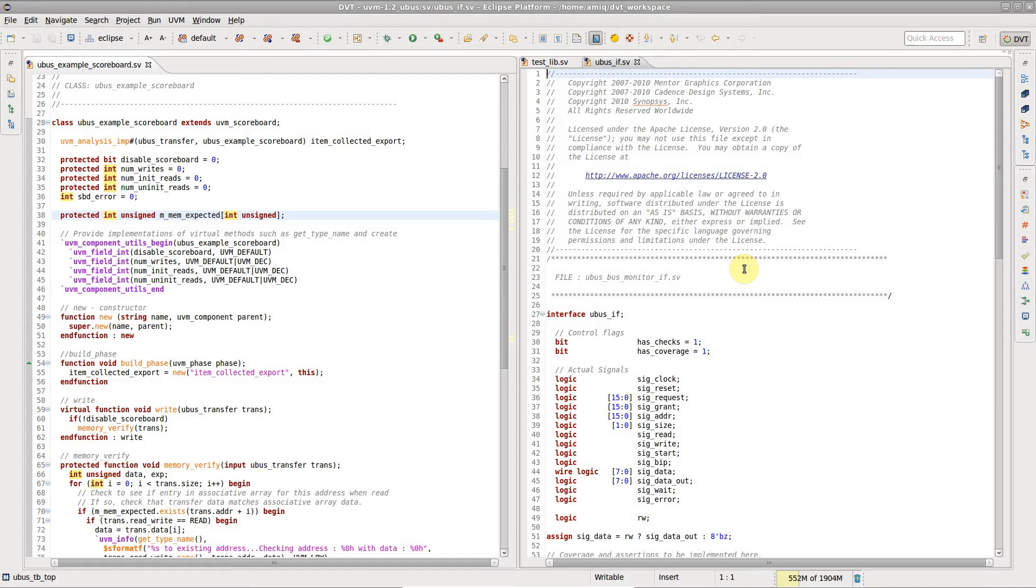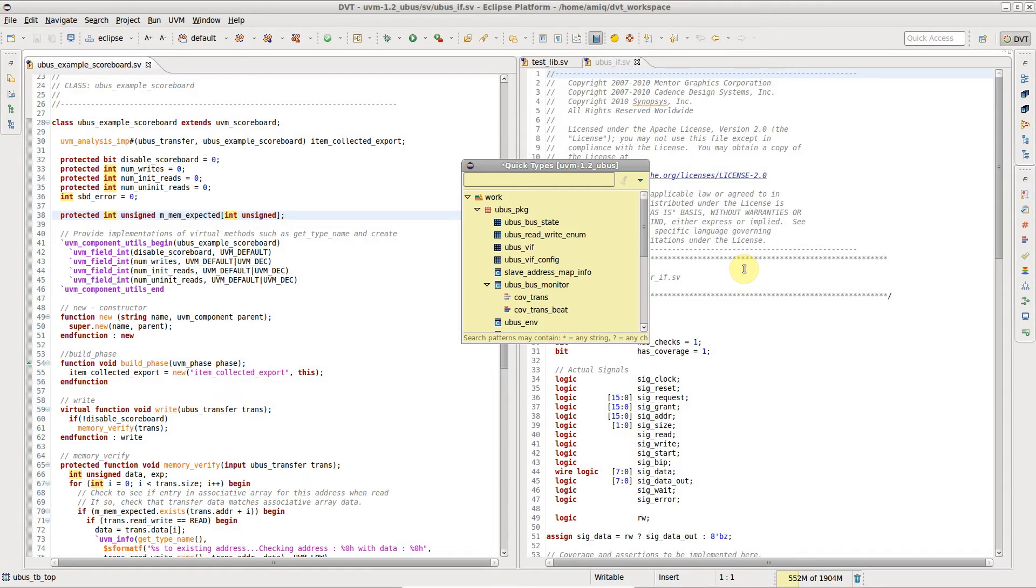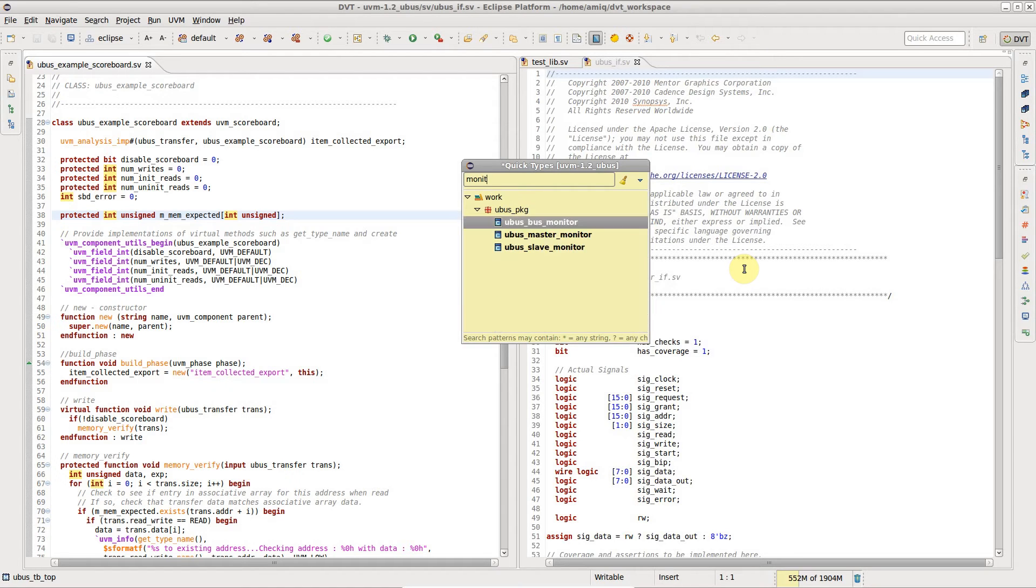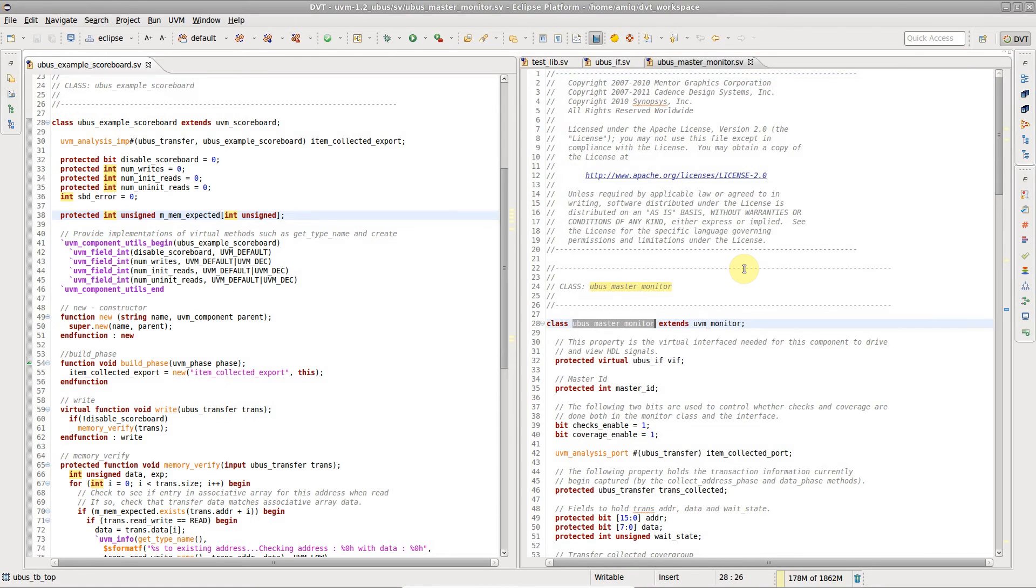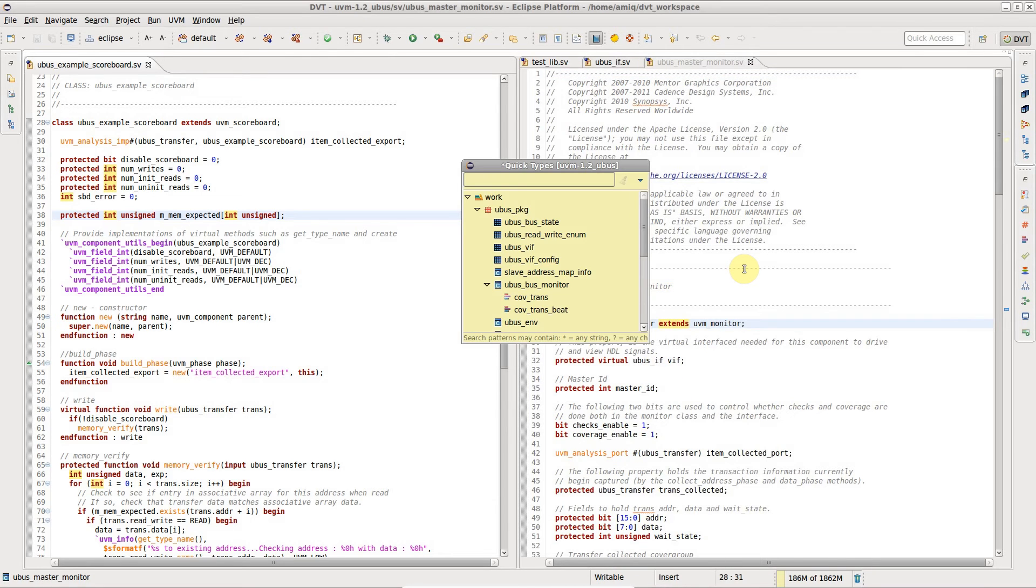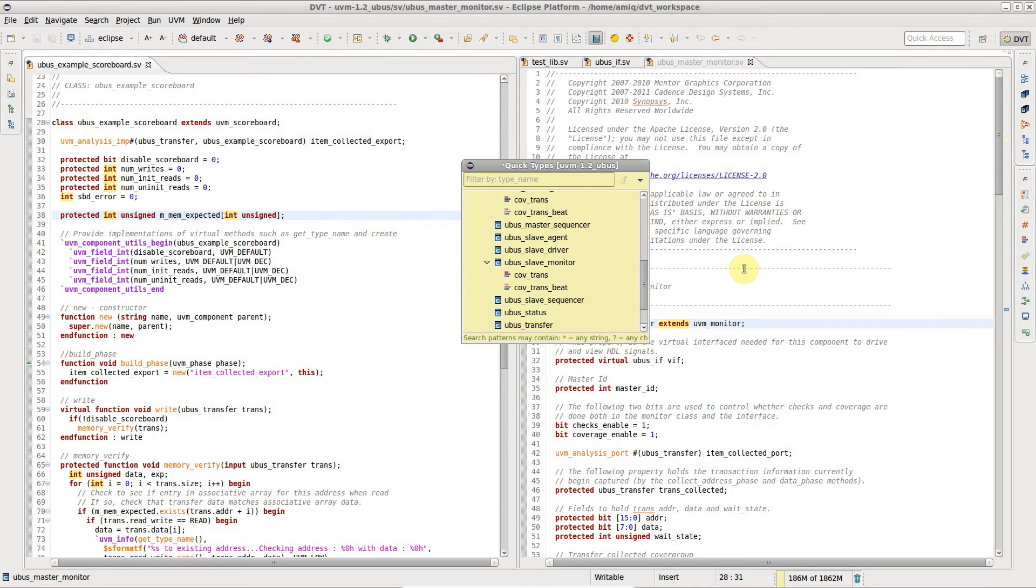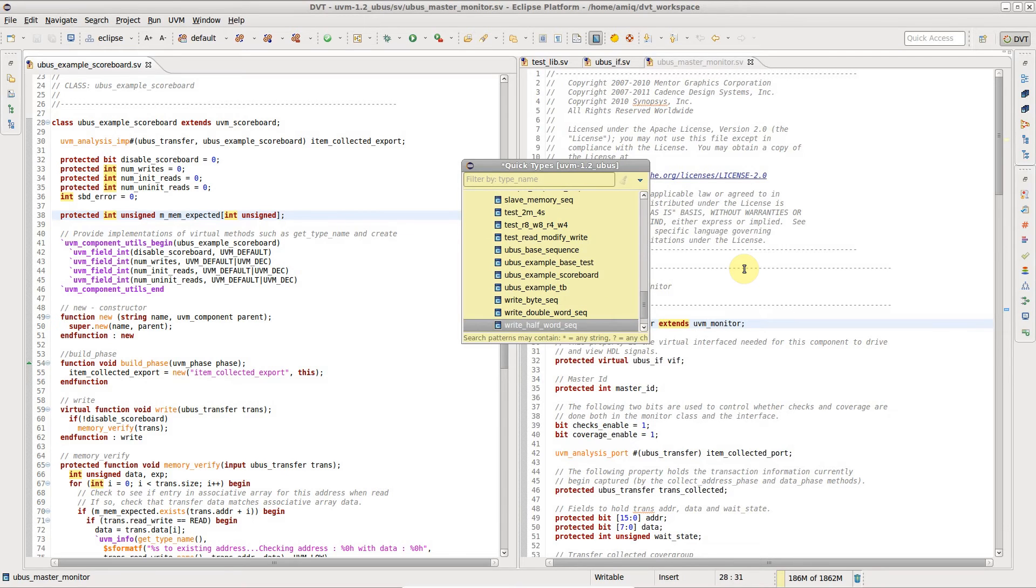To open a type declaration, press Ctrl-Shift-T for the quick types view. Again, you can type in a few letters to locate a class and open it in the editor. This works for classes, modules, interfaces, enums, cover groups, and so on.